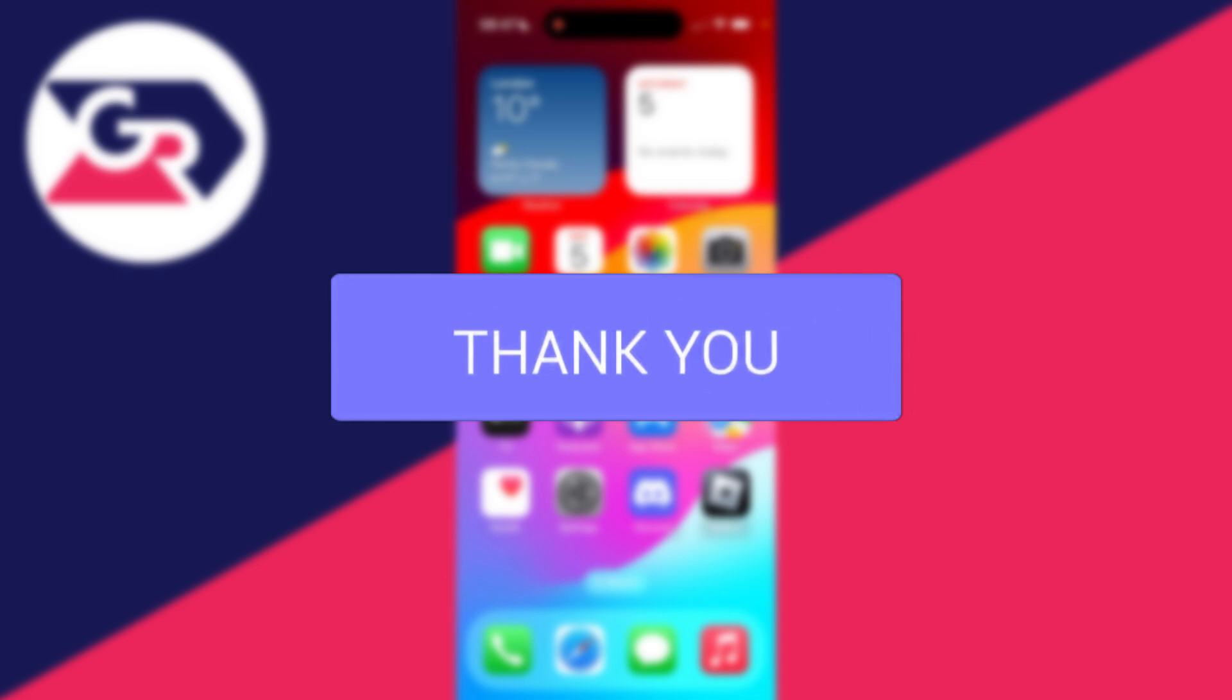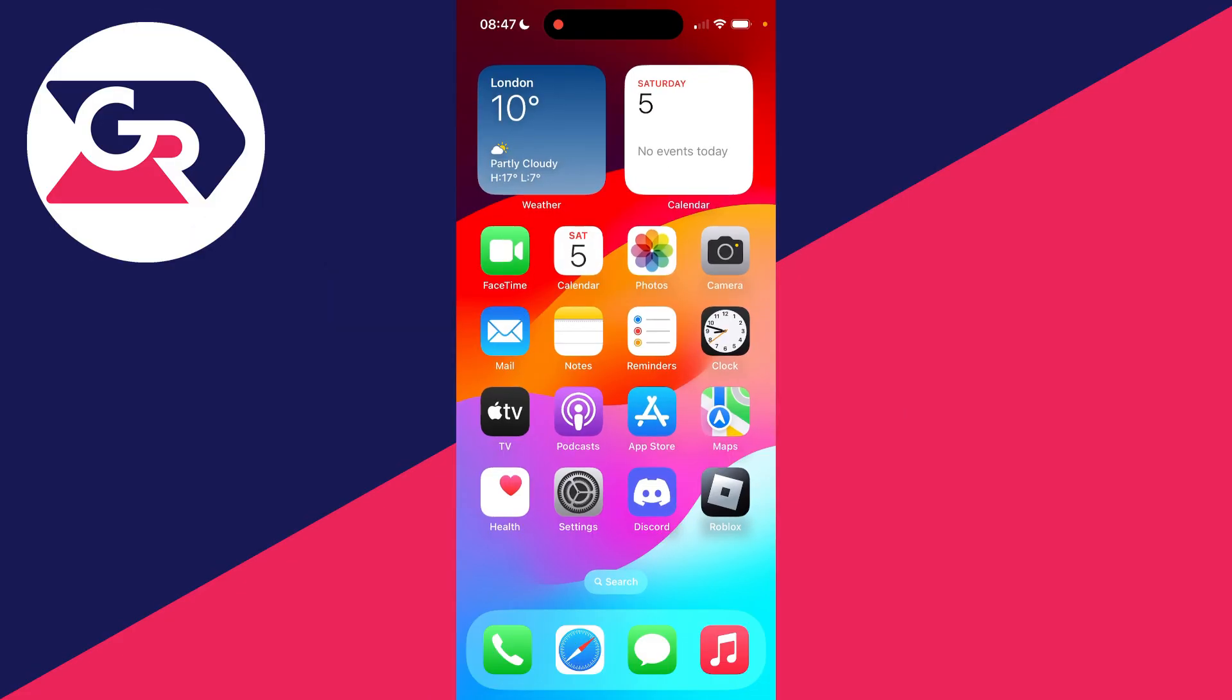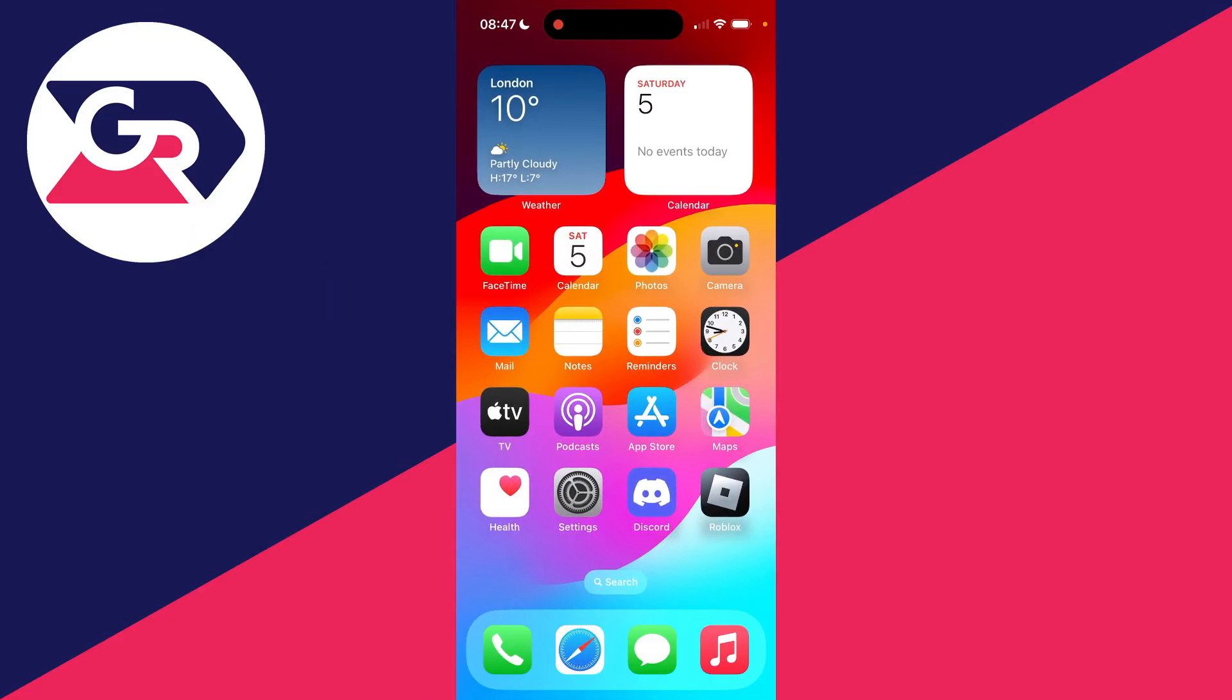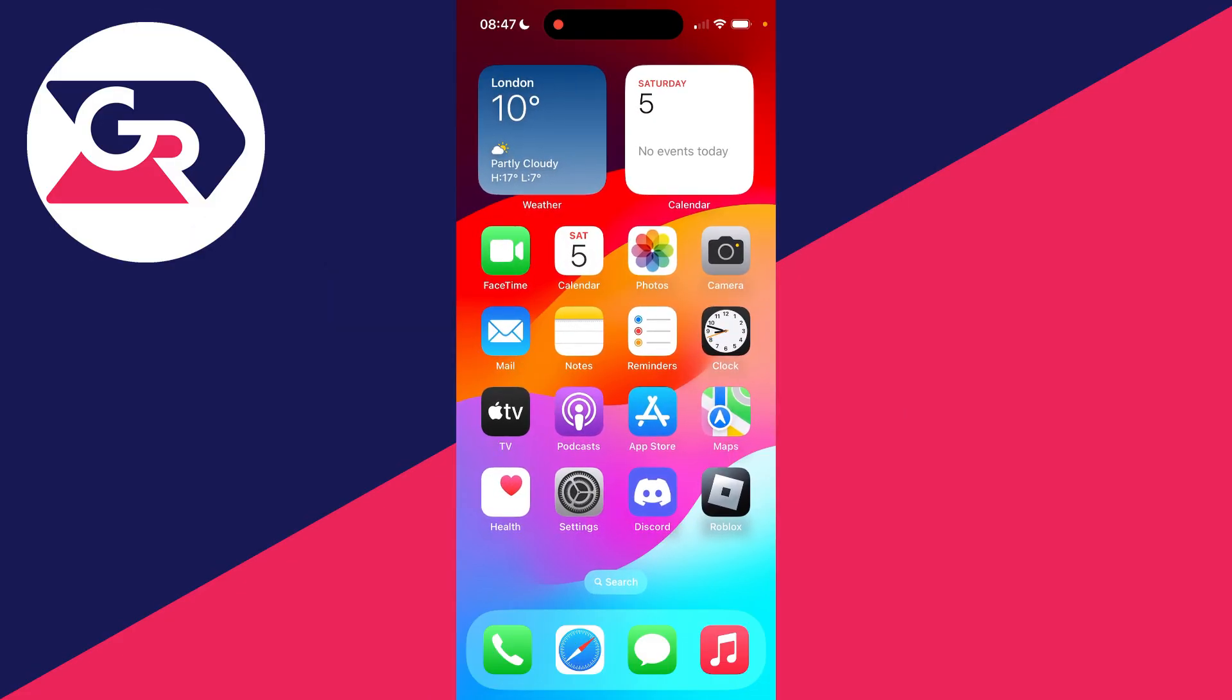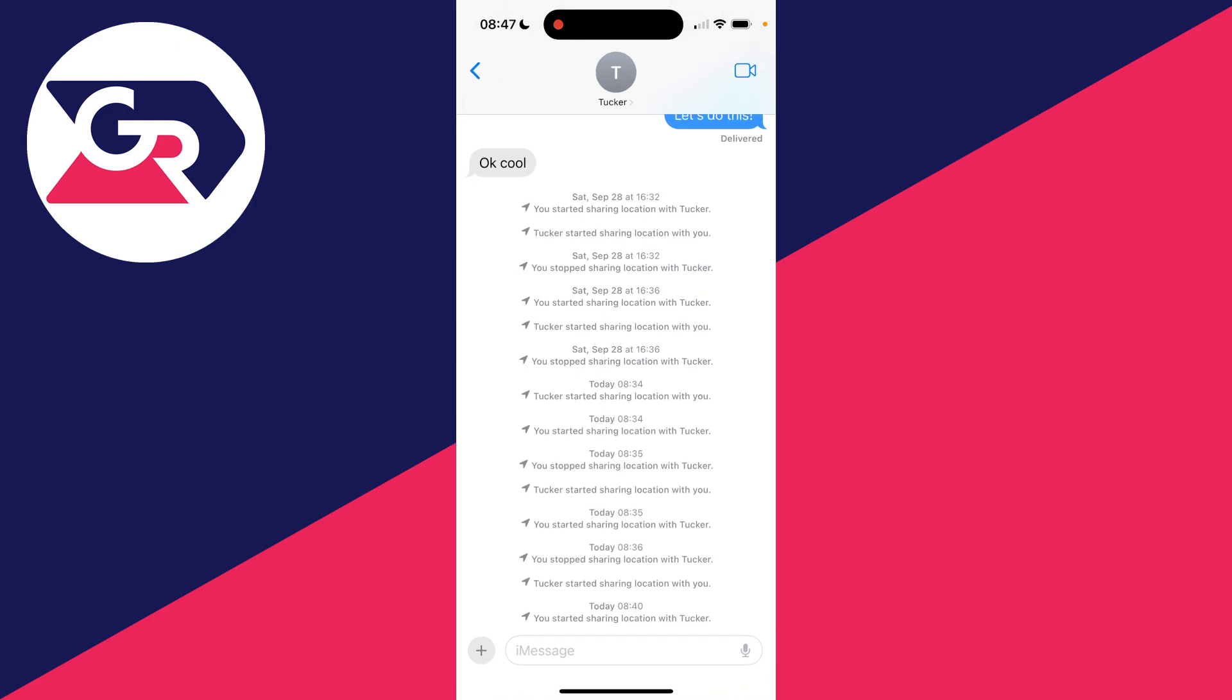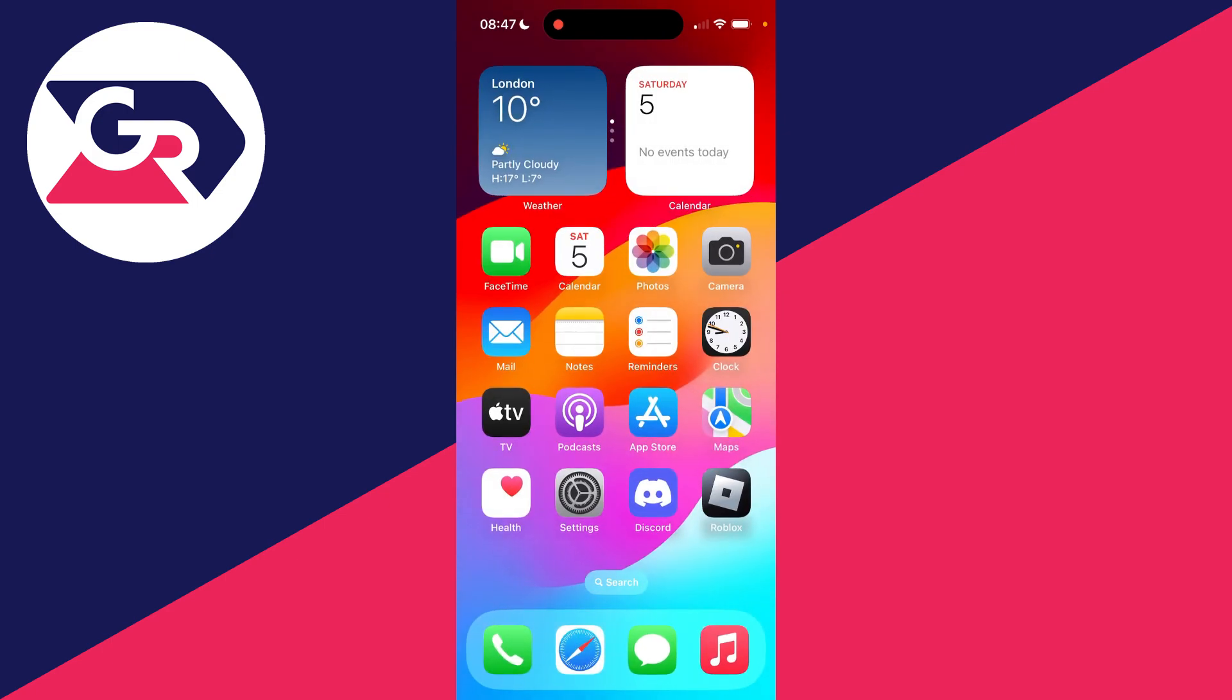This is super useful to know, because if you turn off and stop location sharing in certain ways, they're actually going to be able to see that you stopped sharing location with them. So this is why this video is going to be super useful.